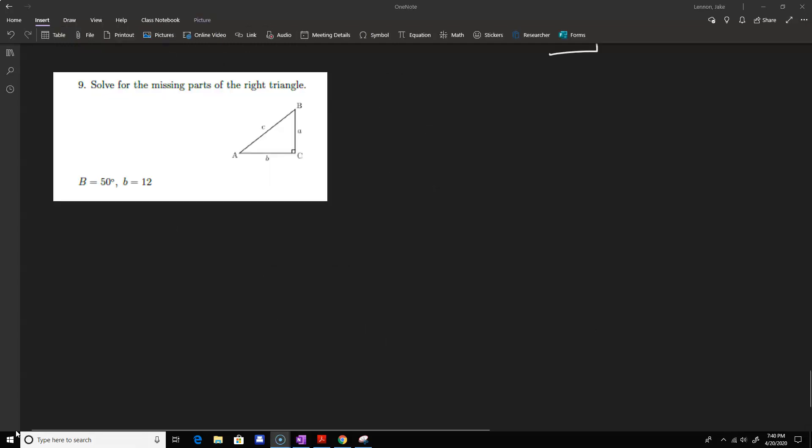The last two problems are applications of right triangle trigonometry — solving for the missing parts of a right triangle. There are six parts: sides a, b, c and angles A, B, C. Angle C is 90 degrees. The angle opens to the side with the same letter, so angle A opens to side a. For problem nine, we're given angle B is 50 degrees and side b is 12, and we need to find angle A, side a, and side c.